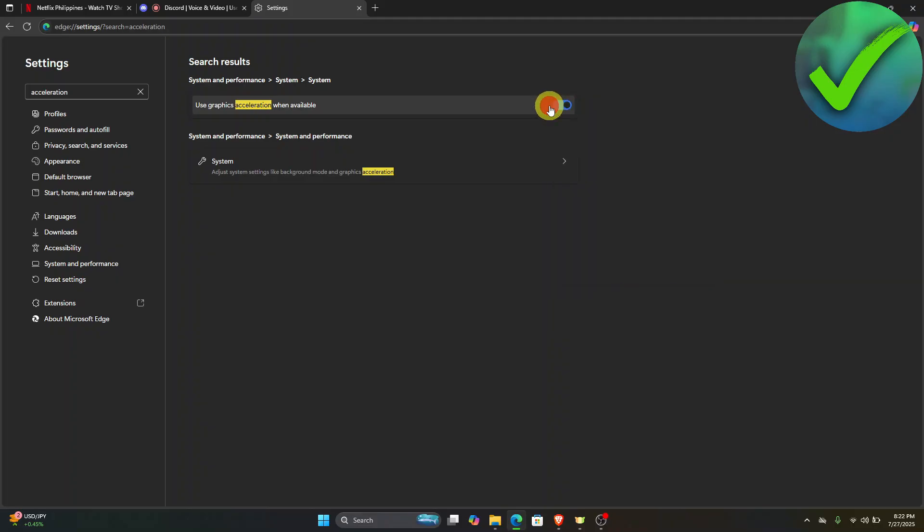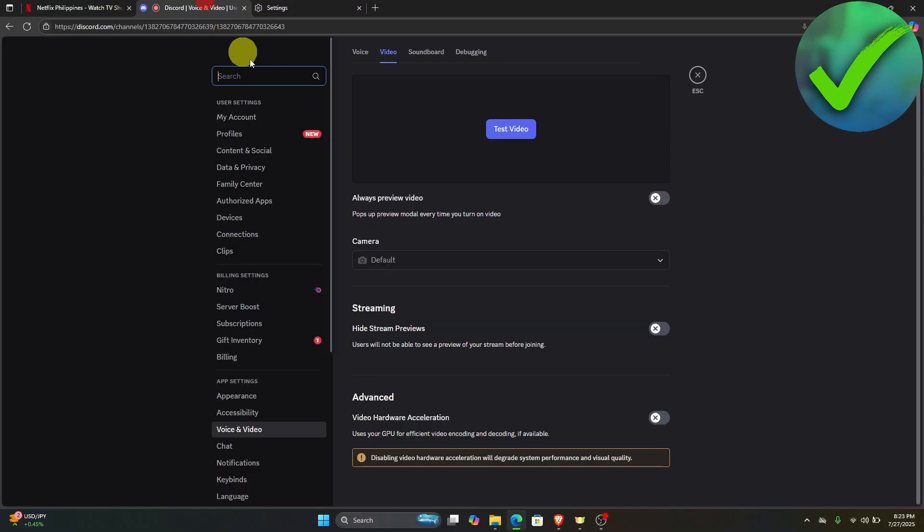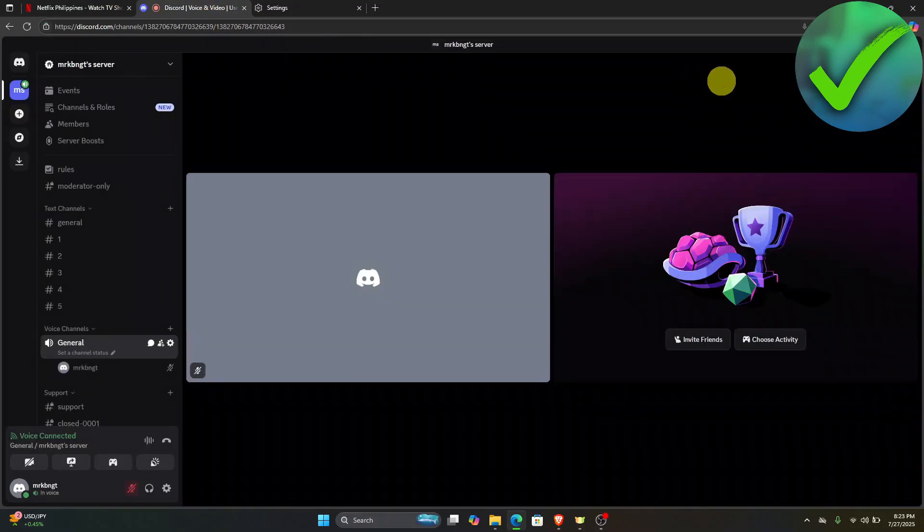Once you turn it off, just restart your browser. Then go back to Discord. Let's go back right here.